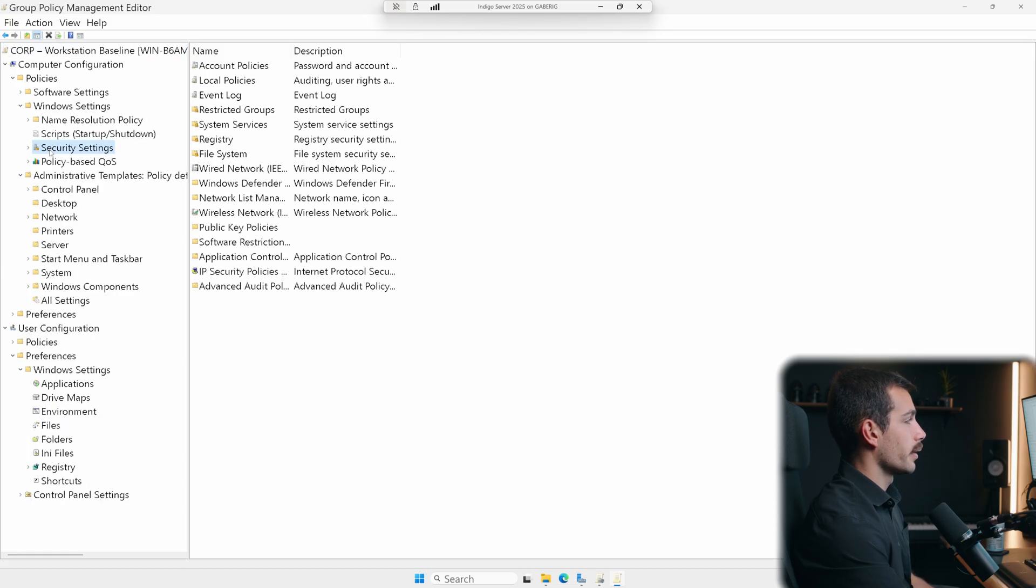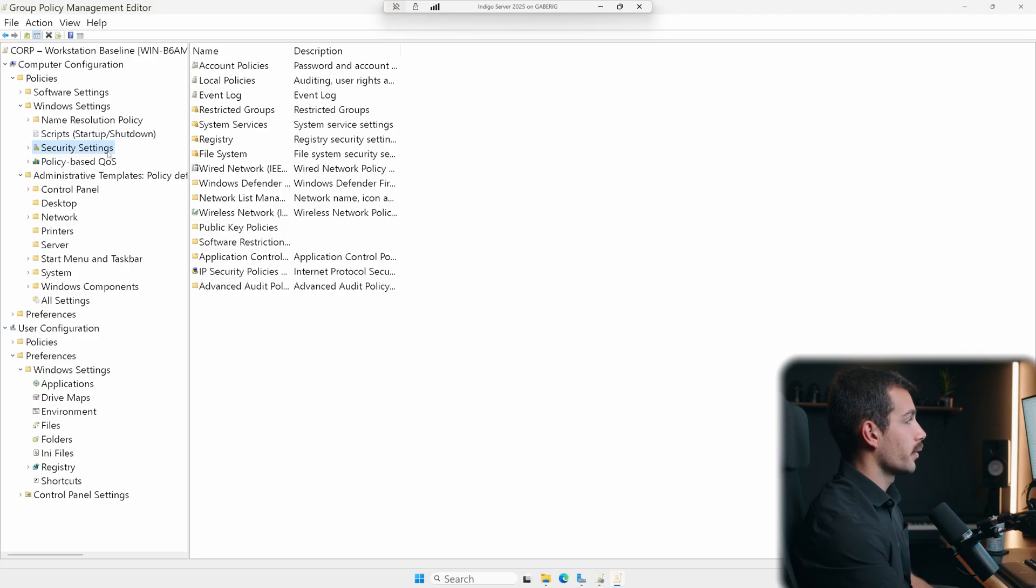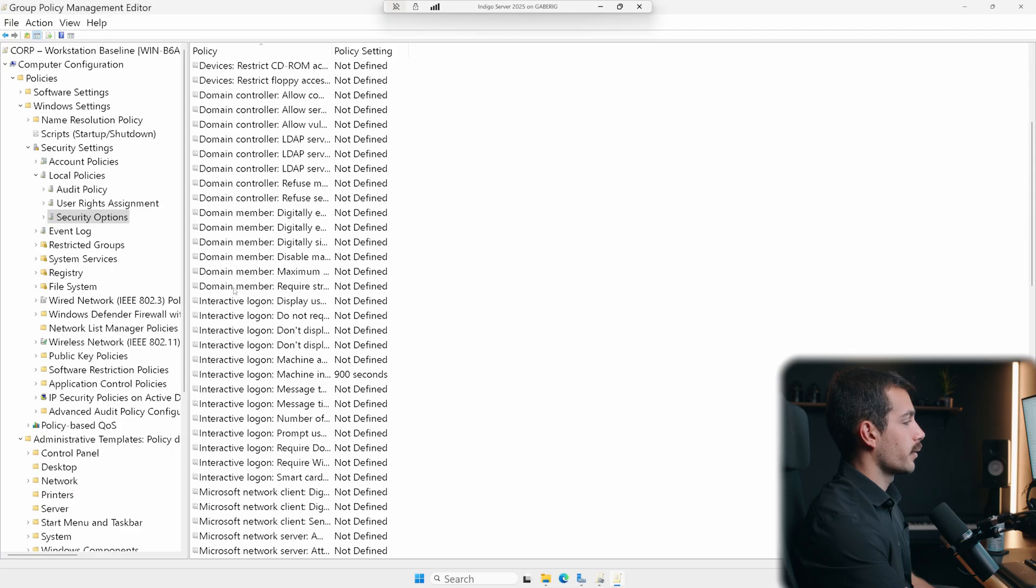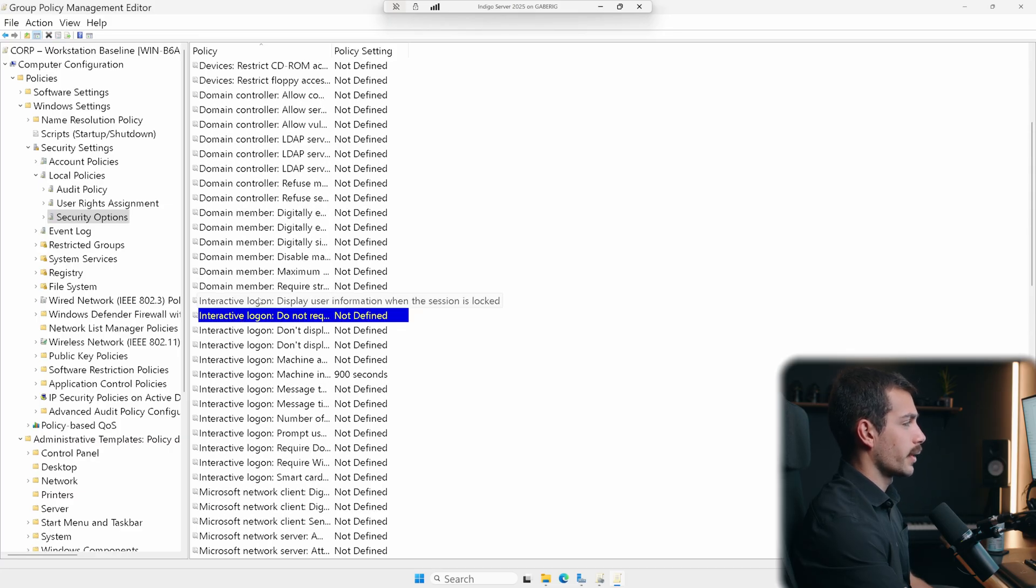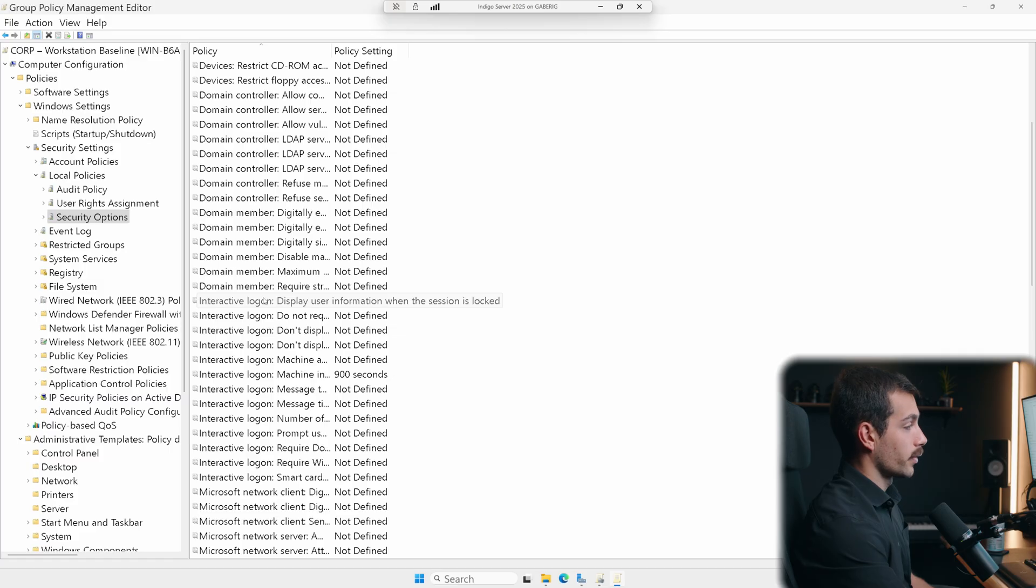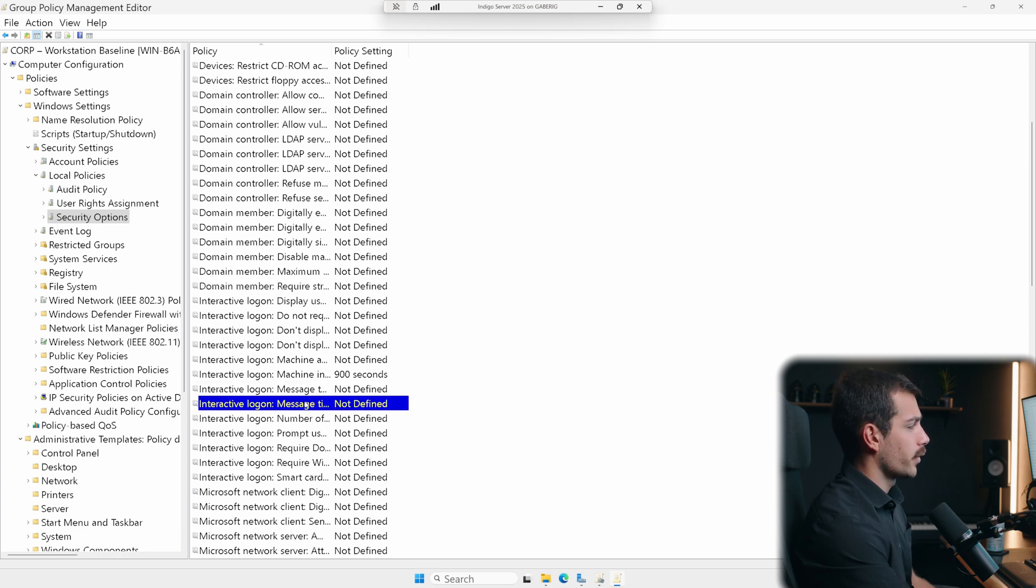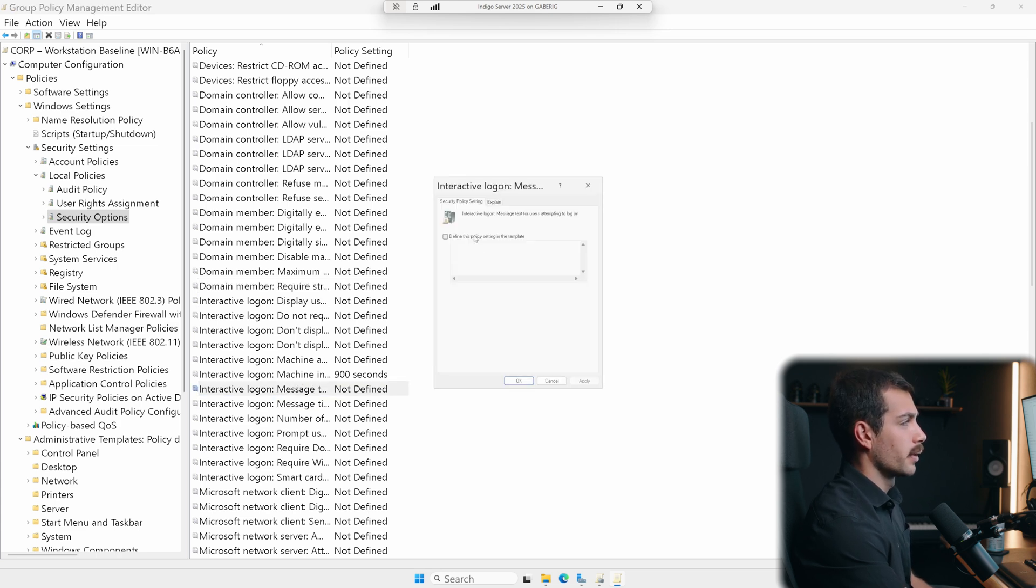Once we're in policies, let's go to Windows settings, then security settings. And in here, we're going to see local policies. And then once we're here, let's click into security options, and we're looking for interactive logon. So again, we had a setting that we had configured earlier to log users off after 15 minutes.